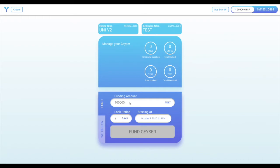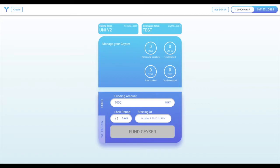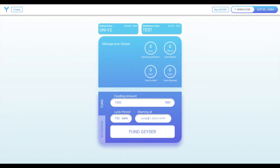I can then select how much of my distribution token I'd like to fund the Geyser with. Here you can see I'm putting in 1,000 tokens to be earned by stakers throughout the lifetime of the Geyser. I then set the lock period, which is the amount of time that 1,000 TEST will be distributed over. It will start with 0 TEST available to stakers, and will unlock over the next 730 days, or basically 2 years.